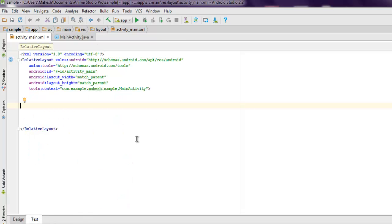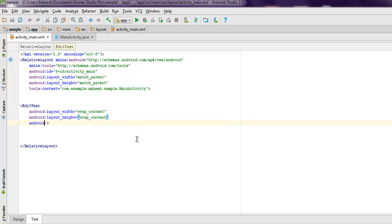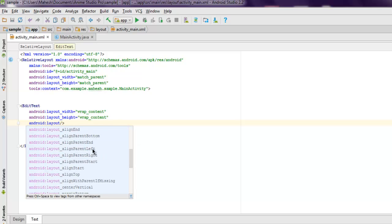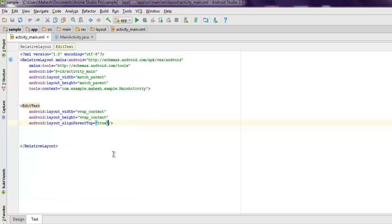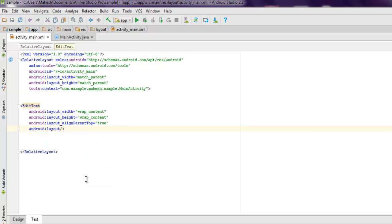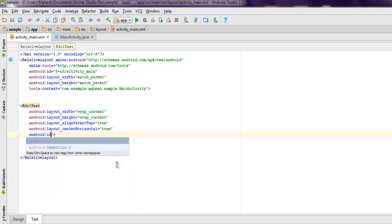So let's start with EditText. Set the layout width and height to wrap content. You can also set the position with android layout align parent to top. After that you can set its alignment to center horizontal. Next thing we are going to set ID for this.